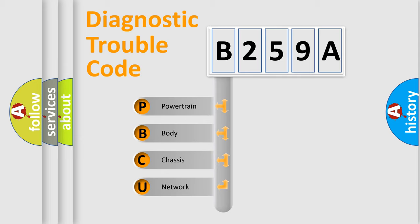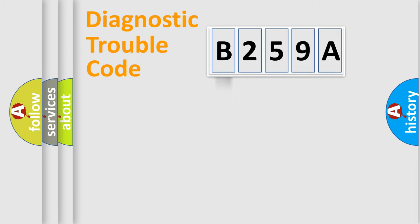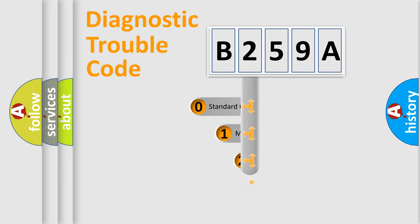We divide the electric system of automobile into four basic units: Powertrain, body, chassis, and network. This distribution is defined in the first character code.